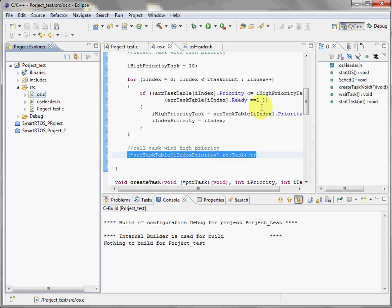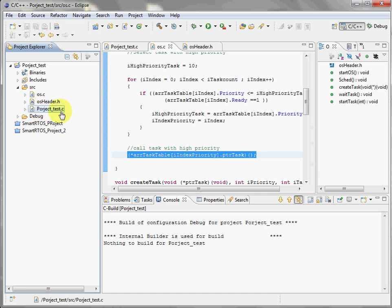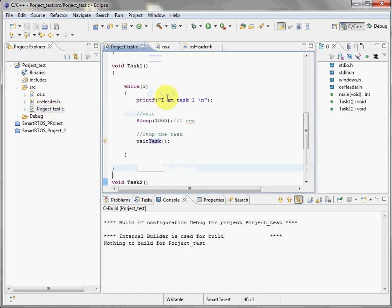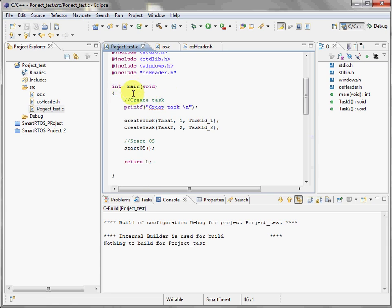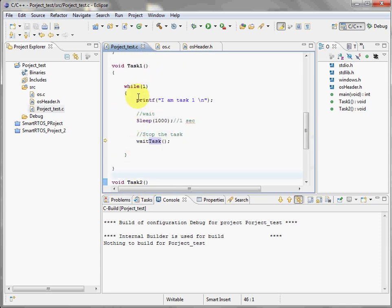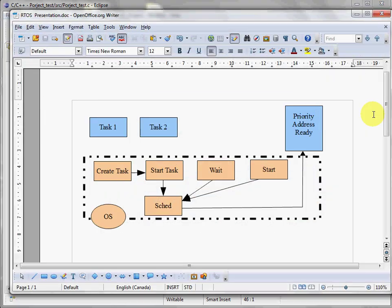Perfect, let's start. The project is simple. We have three files: the OS, the OS header, and the project.c. You can see it's a main. I'm going to create a task and start them. A task is basically just a loop and table. Don't forget, a task represents a table.